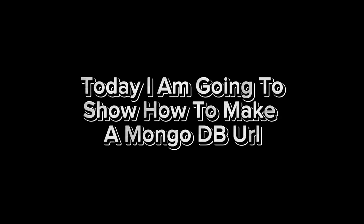Hey guys, today I am going to show how to make a MongoDB URL.